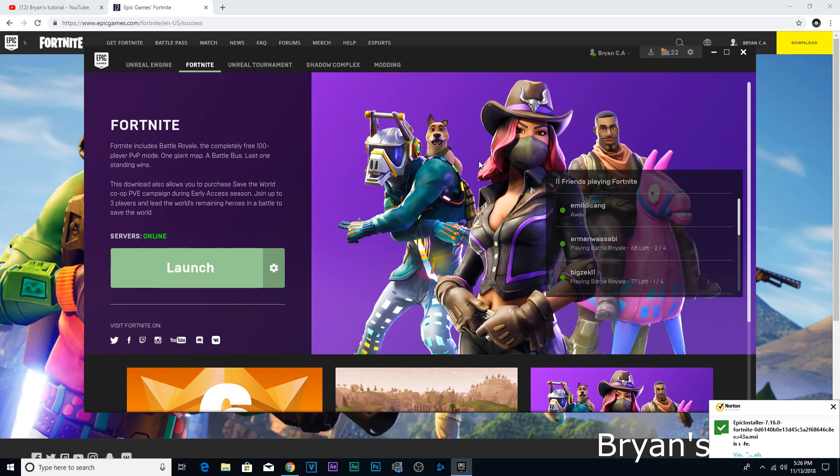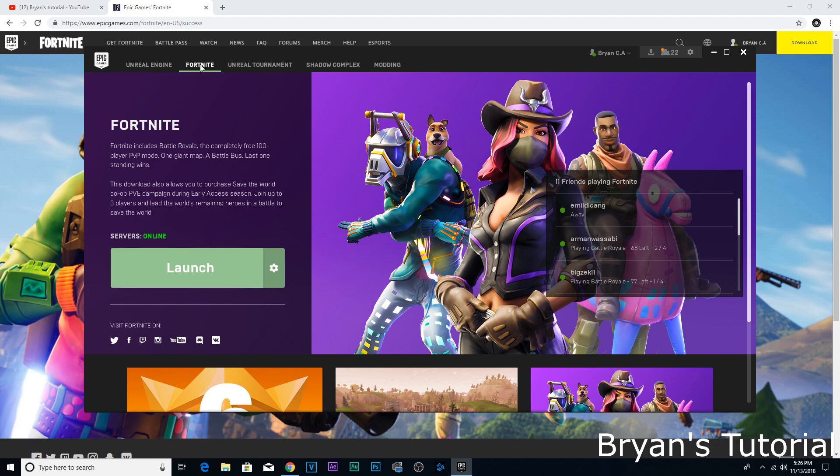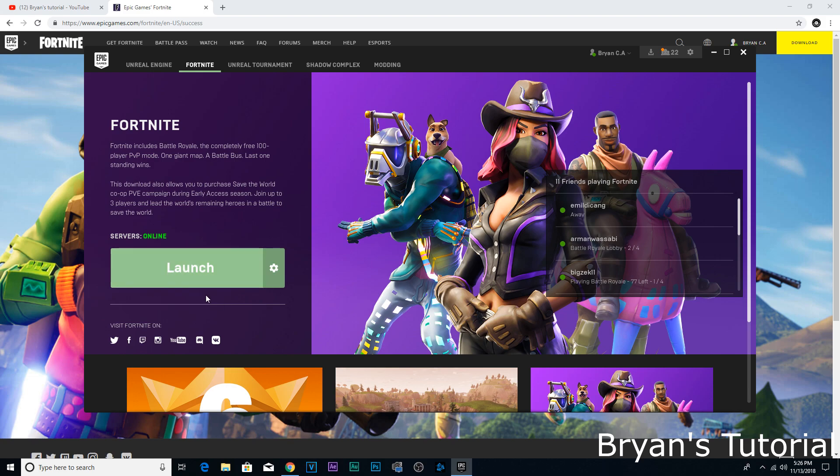Once it's done installing, on yours you have to go right here, click Fortnite, and you're gonna have to sign in. Once you do that, it's gonna say 'download' right here.